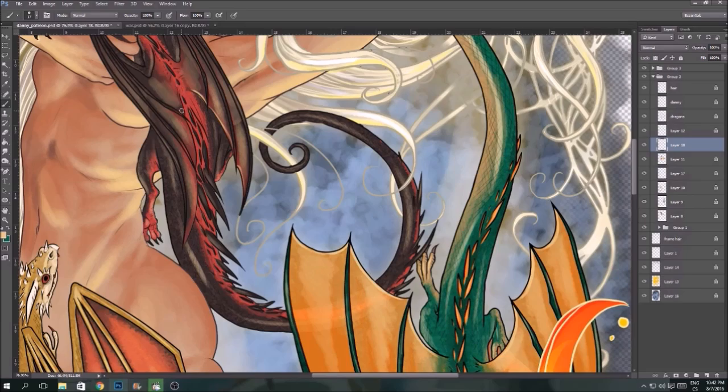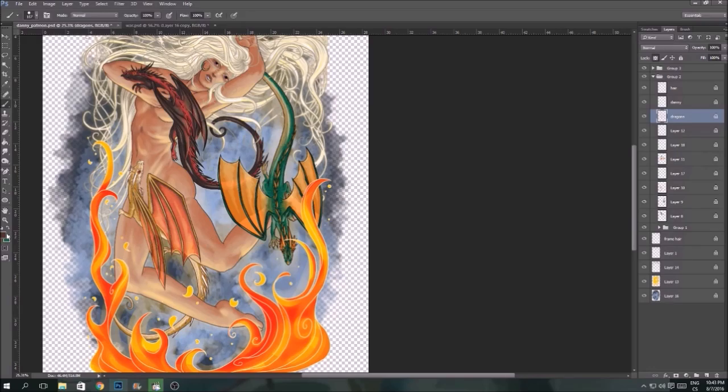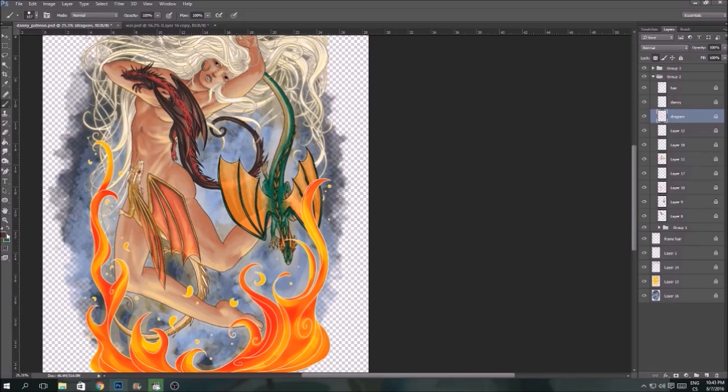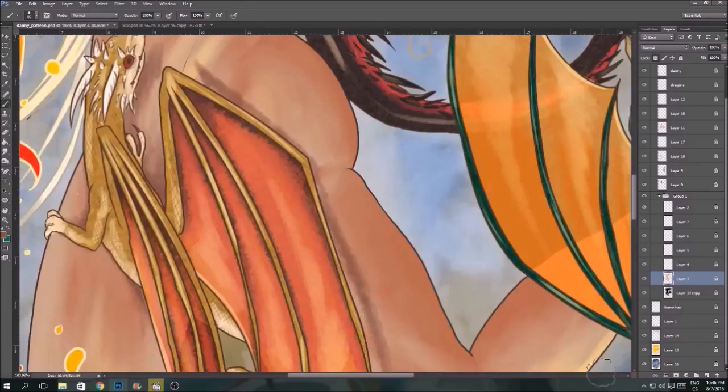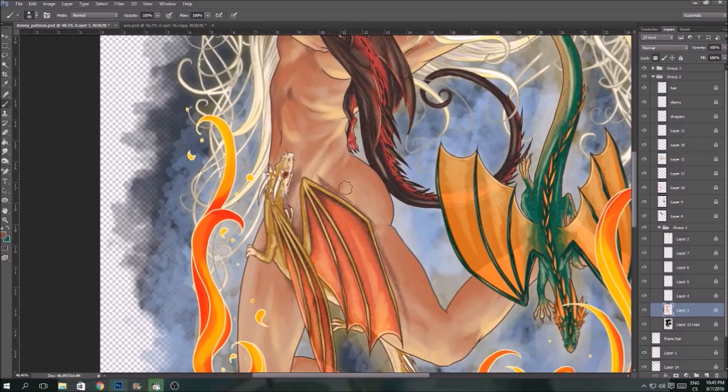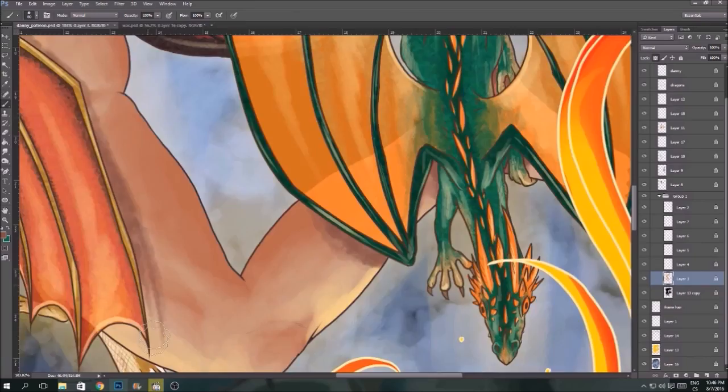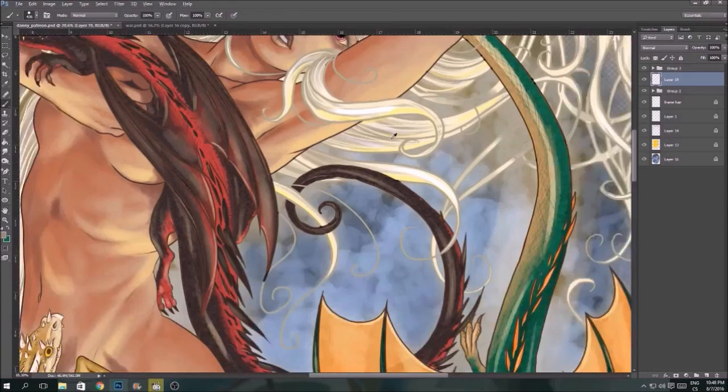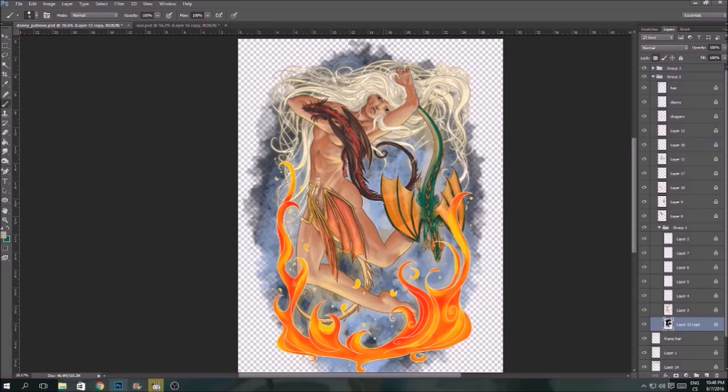Now I'm adding some darker places to make the dragons part of her picture, so their shadows actually are reacting to her body.